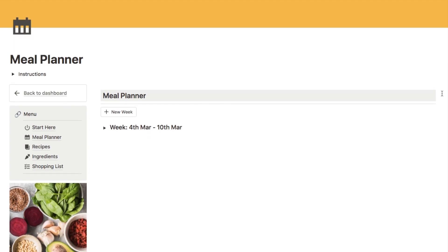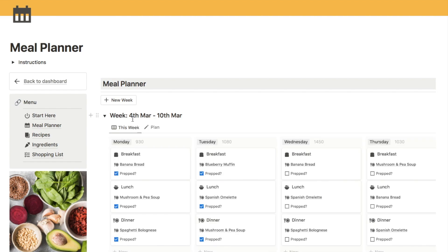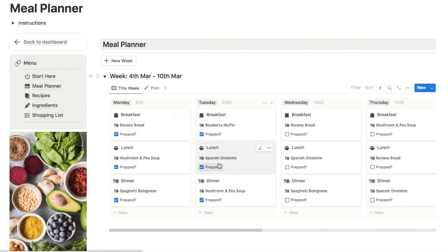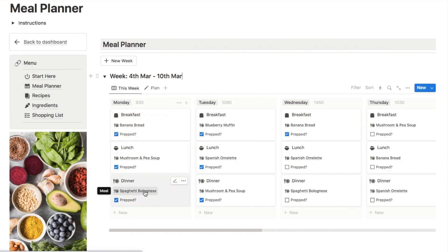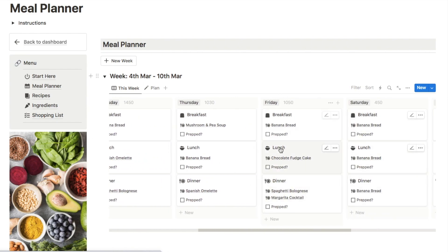The meal planner page is where you can actually plan out your meals each week. Each week you'll be able to add one of these toggles — let's open up this example and as you can see there is a column for each day of the week where you can plan your breakfast, lunch and dinner. This template connects up to your recipes page so when you add a recipe into the database you can select it for the various meals. I've also added a prep checkbox for meal preppers. This number here shows how many calories you're going to consume that day — it's based on the calories per portion that you enter for each recipe, and it's automatically pulled through from the recipes database.